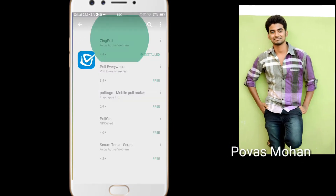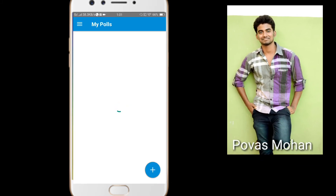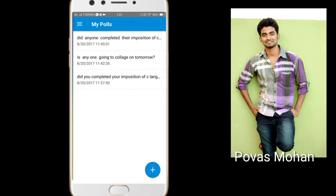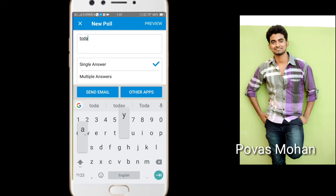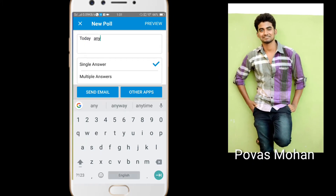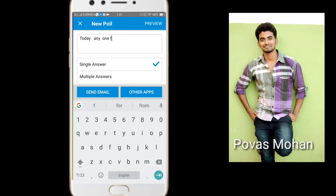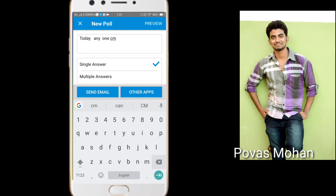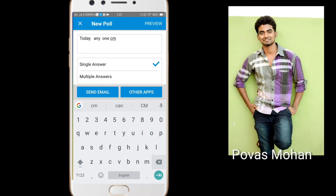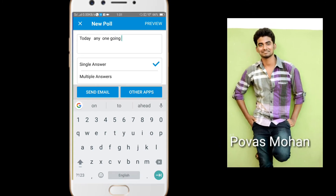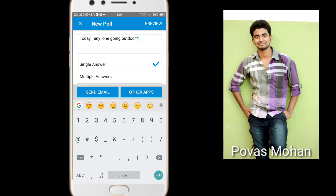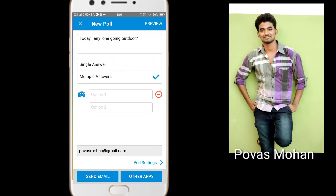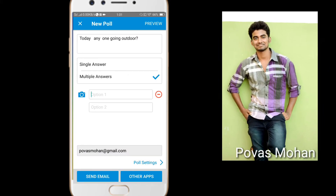First, the app is installed, so you can install it. I am going to create a new poll — just hit the add button. Today, anyone coming to college — this is single answer or multiple answer? Multiple answer.